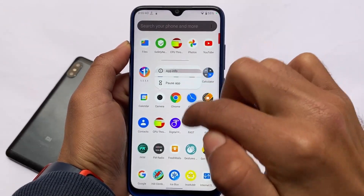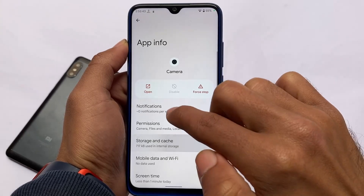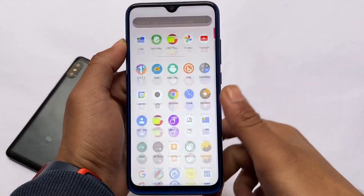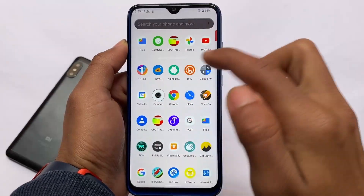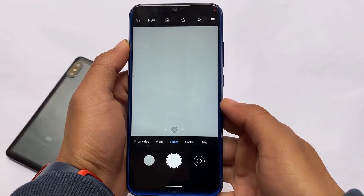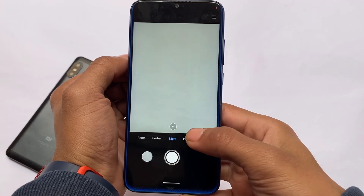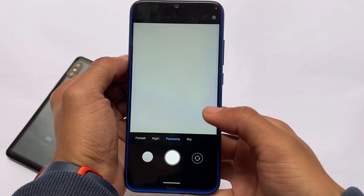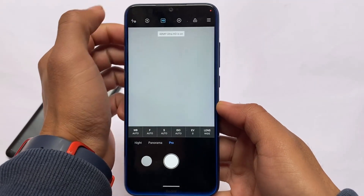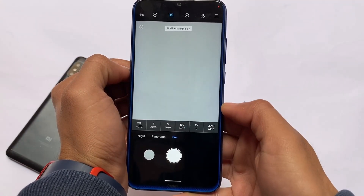To fix the portrait mode issue, close the camera from recents, go to App Info, and clear the storage — which means clearing all the data of the camera app. Then restart the camera app once again. After that, the camera will work. You can then use night mode, portrait mode, or whichever you want.